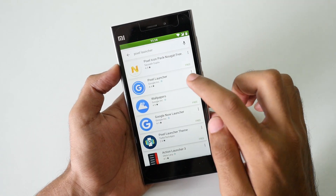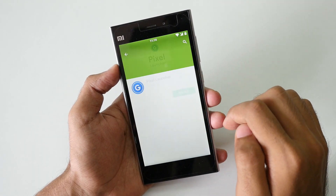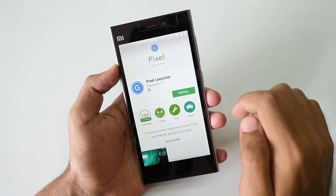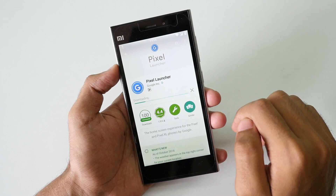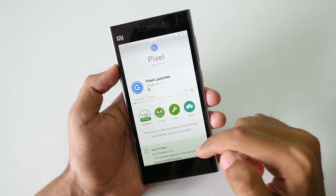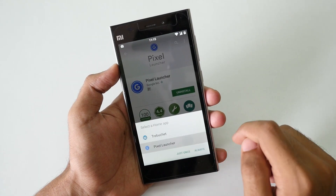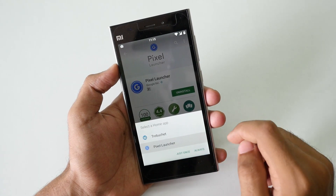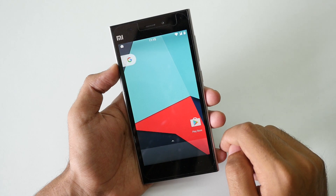If you want to install Pixel Launcher on this device, go into the Play Store, search for Pixel Launcher, and you will get the application. You can play around with the Pixel Launcher if you want to.